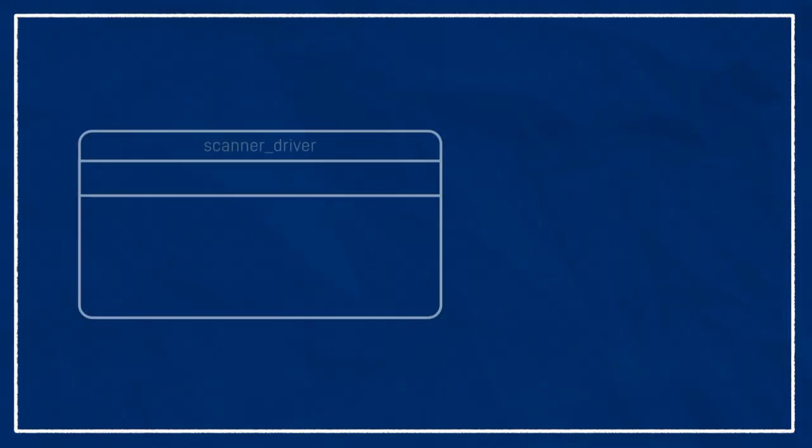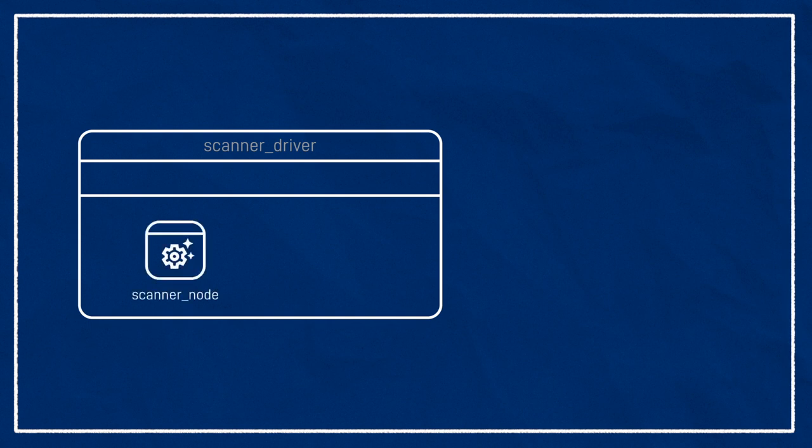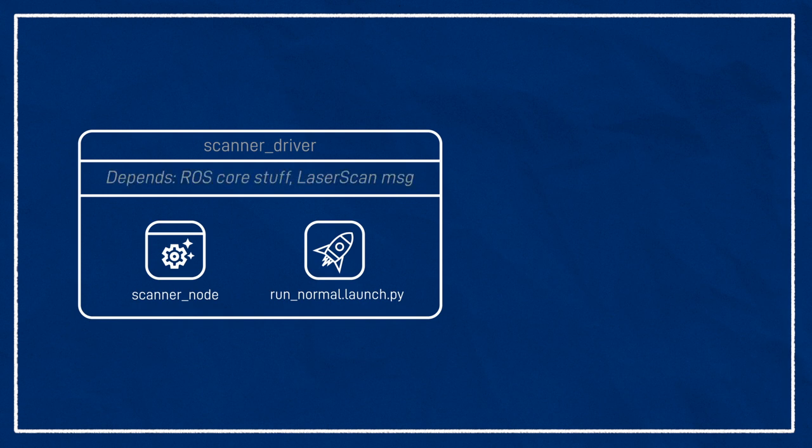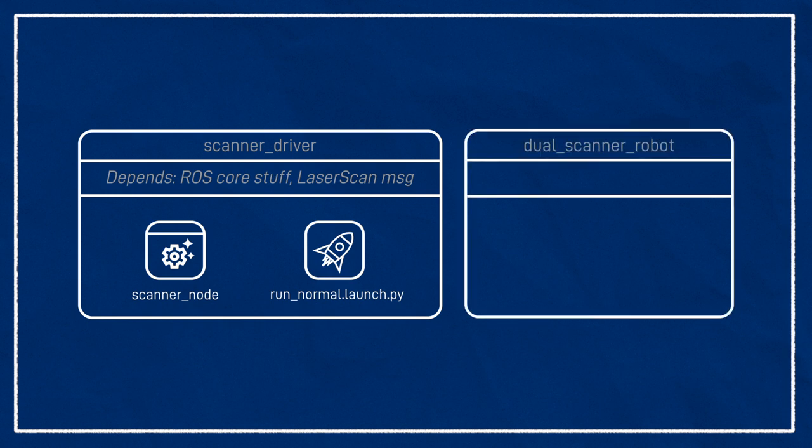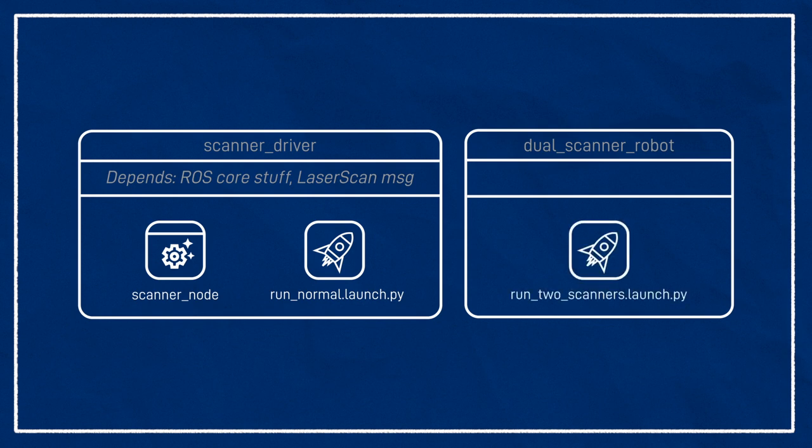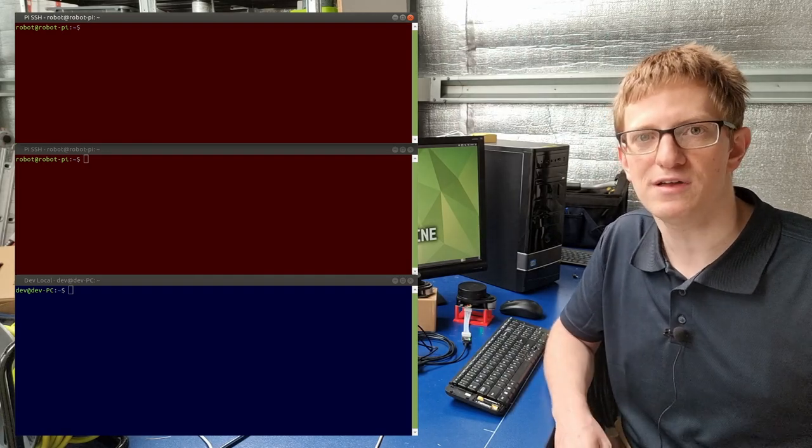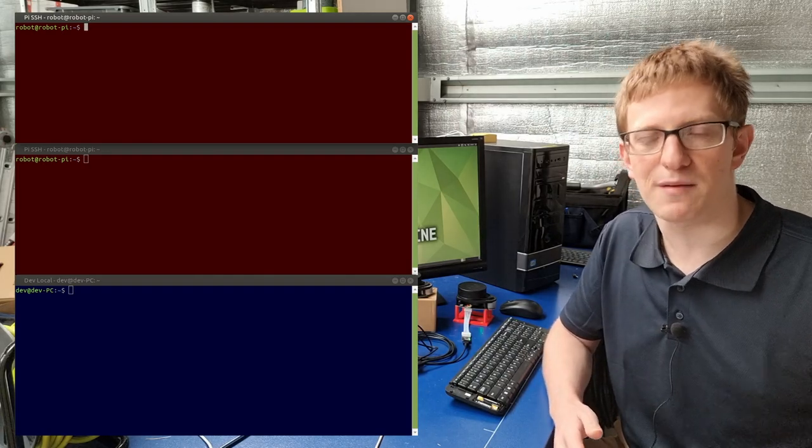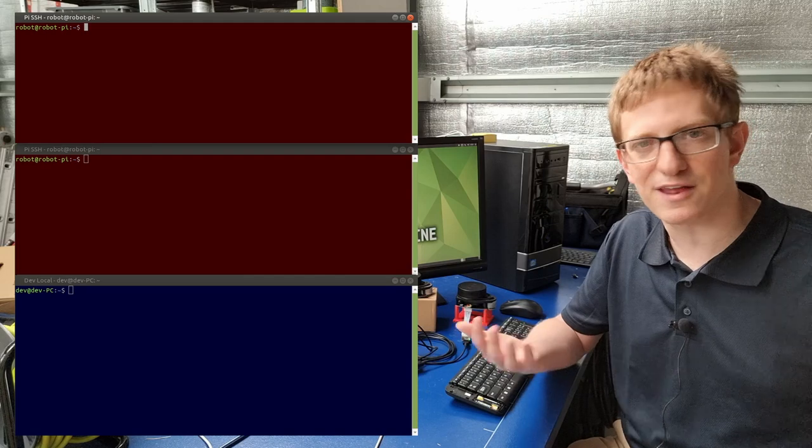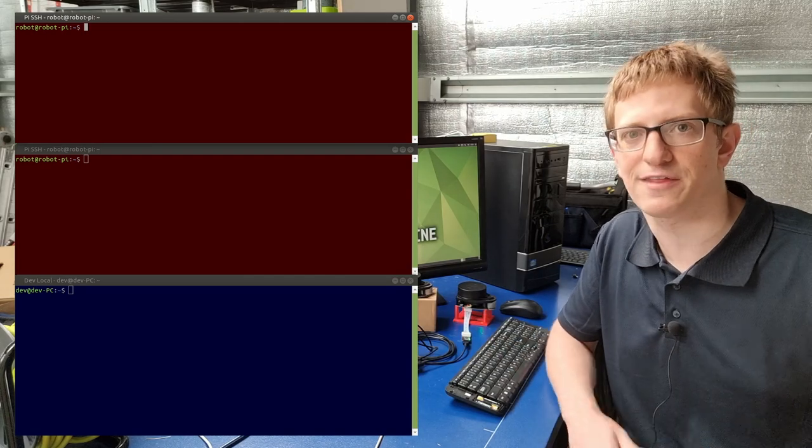For example, we might have a package called ScannerDriver that contains a node for communicating with a laser, and a launch file that runs that node with some common parameters. This package would have very few dependencies. Apart from the core ROS stuff, it only needs to know about laser scan messages so that it can create them. This ScannerDriver package could then be used in many different projects. We might also make another package called DualScannerRobot, which contains only a launch file to run two ScannerDrivers, mapping them to two separate topics. This package would then have to depend on ScannerDriver. We're going to look at how to make our own packages in the next tutorial, but in the meantime, where do we get packages from, and how do they know where to find each other?